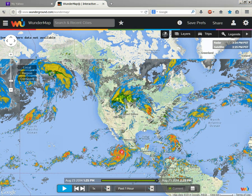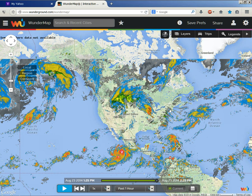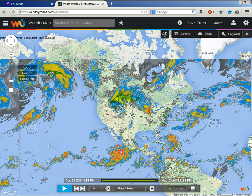Dave Snyder here. It's the 23rd day, afternoon of August 2014. As long as there's weather over the Earth, I will never run out of things to show you.